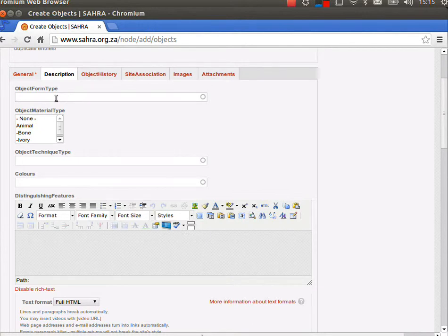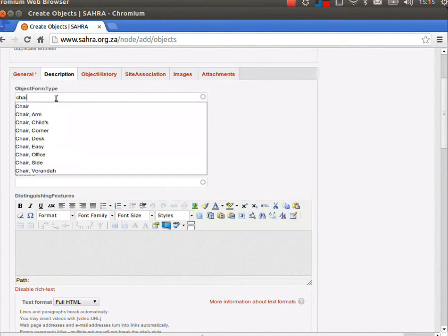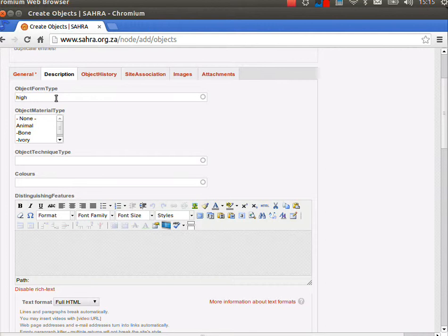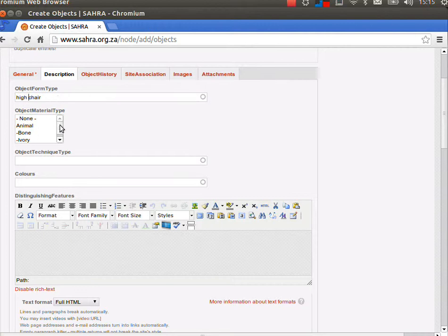Let me check if chair exists. We've got various options for chair, but we might not have highchair. We don't, so I'm going to pick or create highchair, and it's going to enter this into Soros as an option for future reuse so we can query the system for highchair.